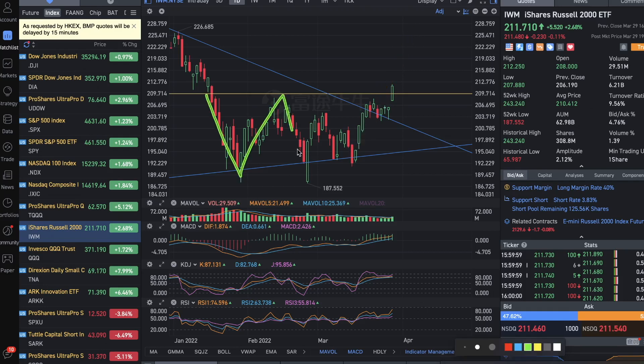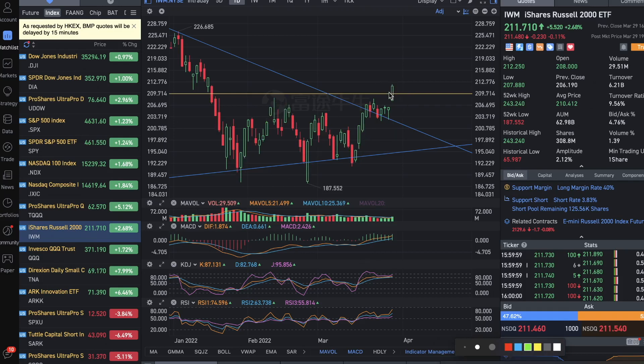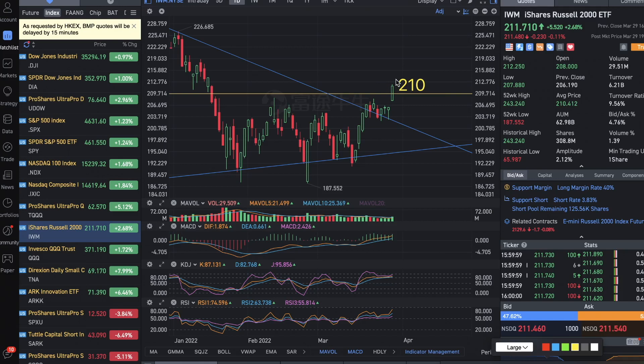The Russell 2000 had a breakout today. If it stays on this important resistance of 210 for a certain time, then it's a successful breakout and Russell 2000 could be back on the uptrend.